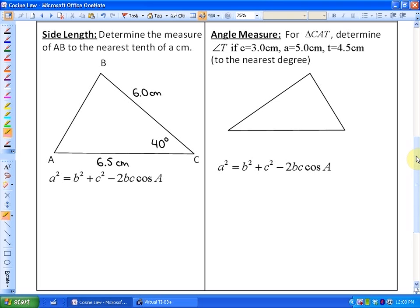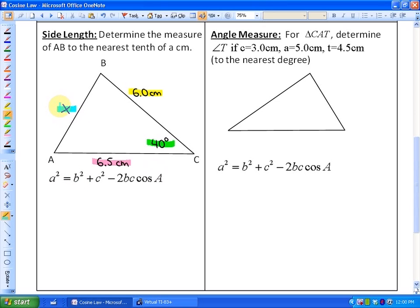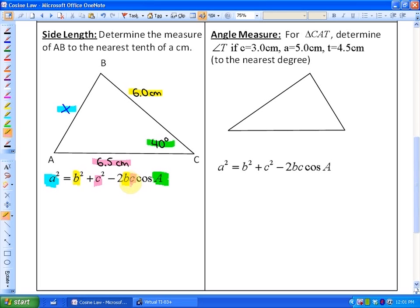We'll look at both cases. First, solving for a side length: determine the length of AB to the nearest tenth of a centimeter. We're given two side lengths and the contained angle, so we can use the cosine law. I'll label the length of AB as x. Although this triangle is labeled with A, B, and C, the variables don't need to match the formula order. The important thing is that the side you're solving for and its opposite angle always replace the lowercase a and capital A in the formula. I'll replace b with 6 and c with 6.5.